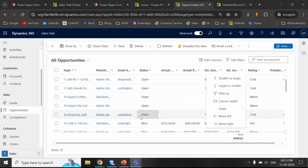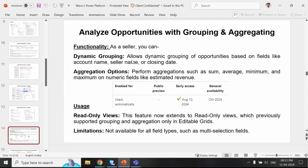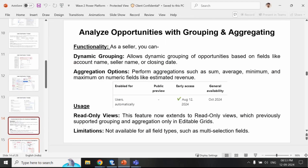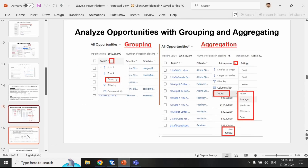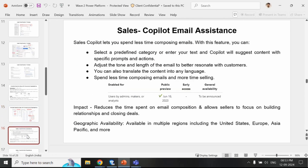So this is about analyze opportunity with grouping and aggregating. Coming to the next feature, which is sales co-pilot email assistance.